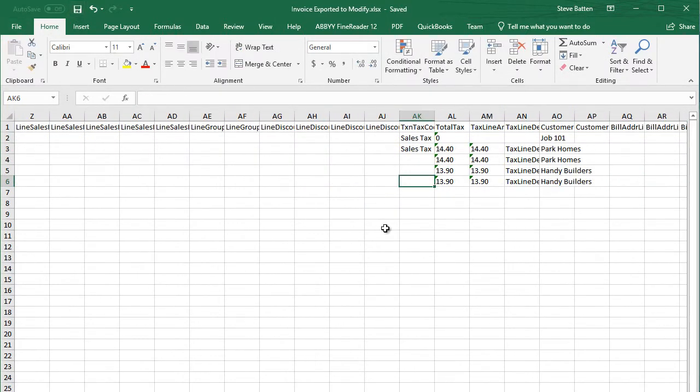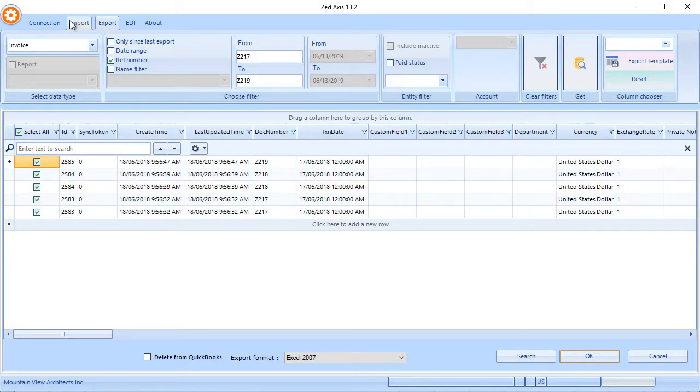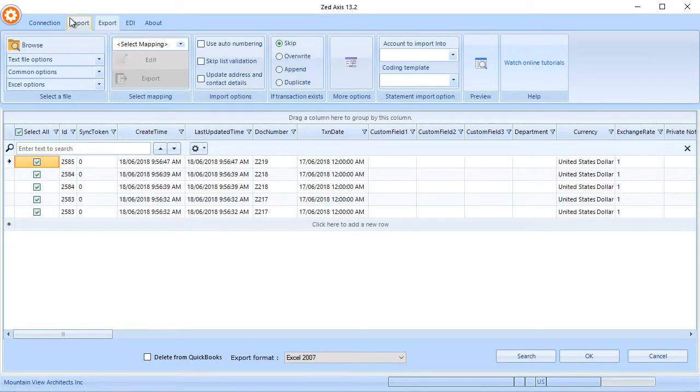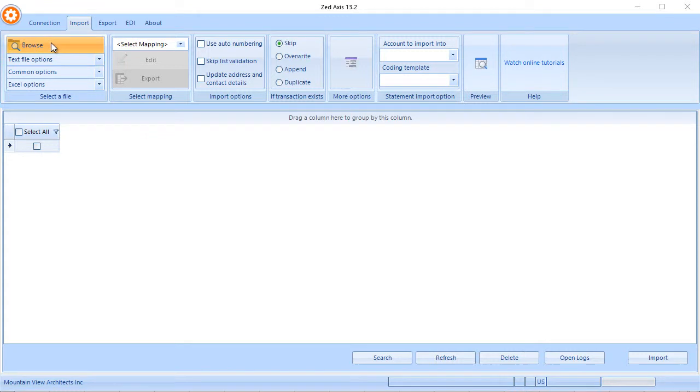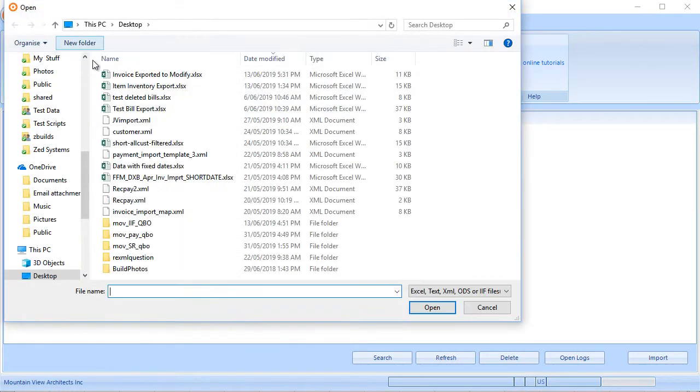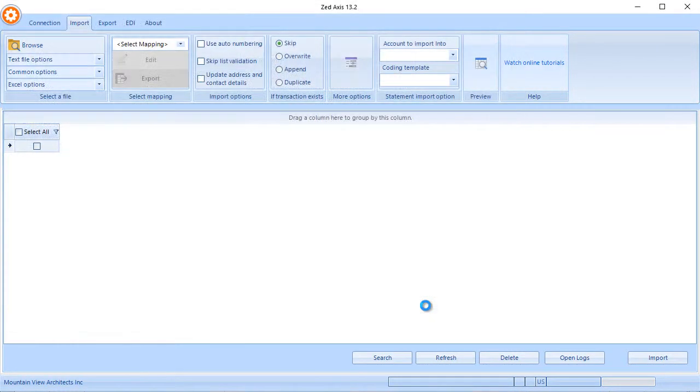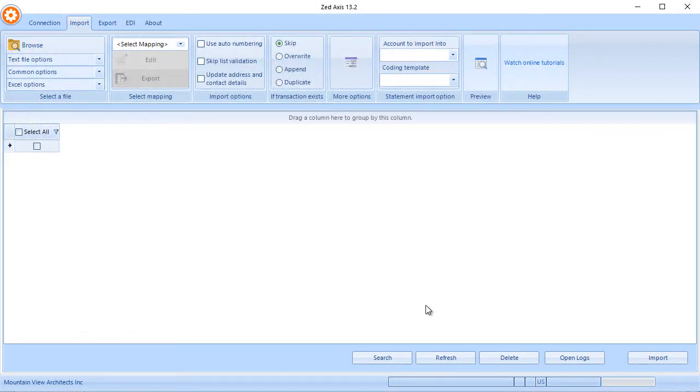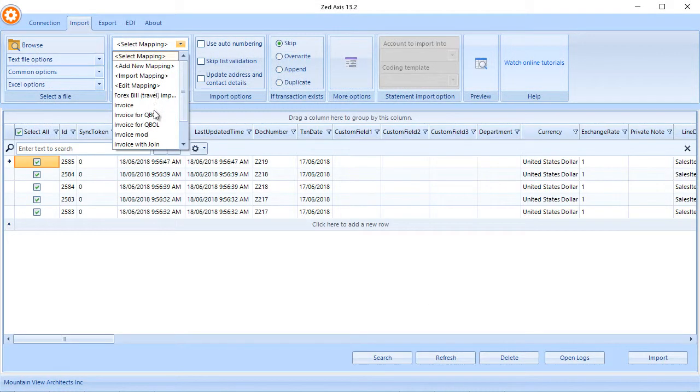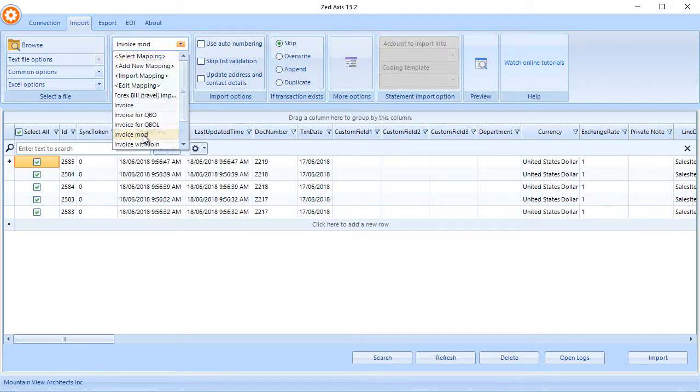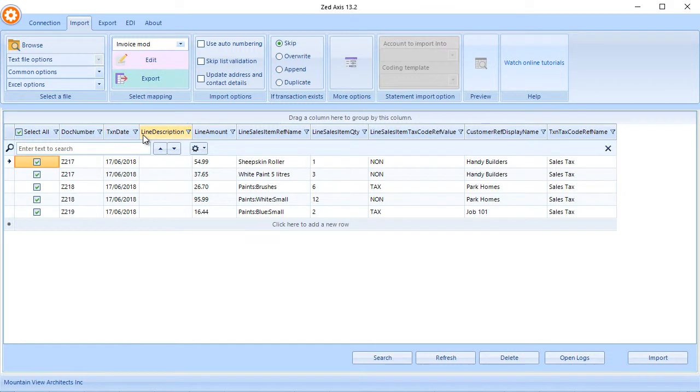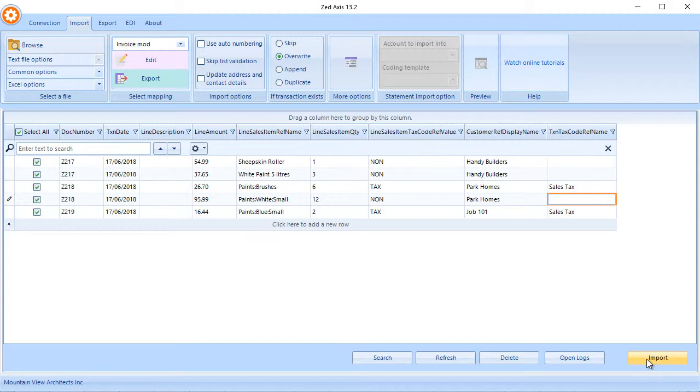So we save the changes. Now back in Z-Axis, we're going to go into the import module. We're going to browse to this file that contains the modified data. Now we're going to apply our map. Next step is also to make sure that we click overwrite. We can go and import those now into QuickBooks.